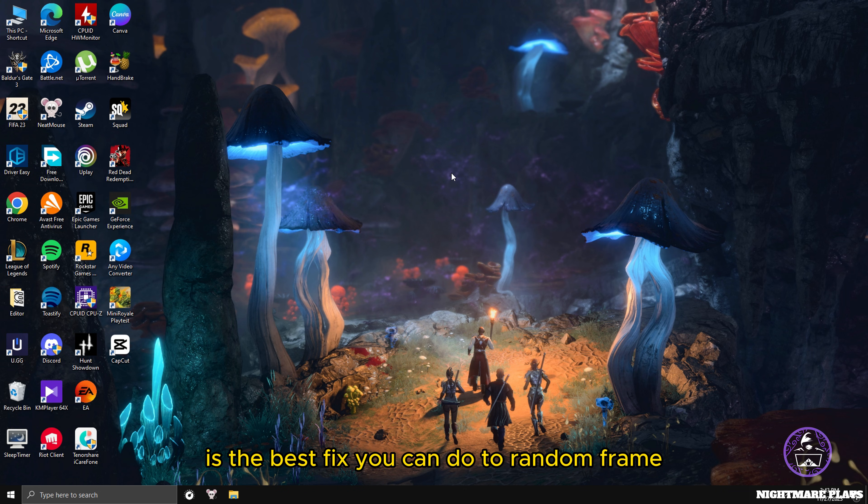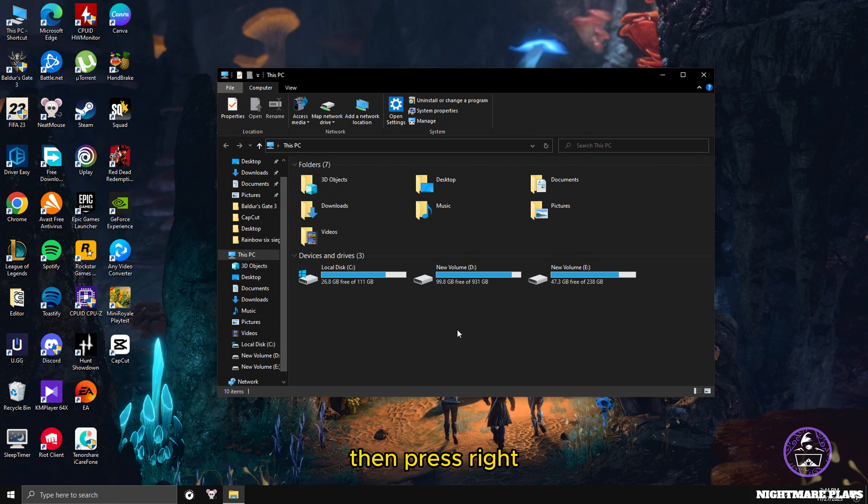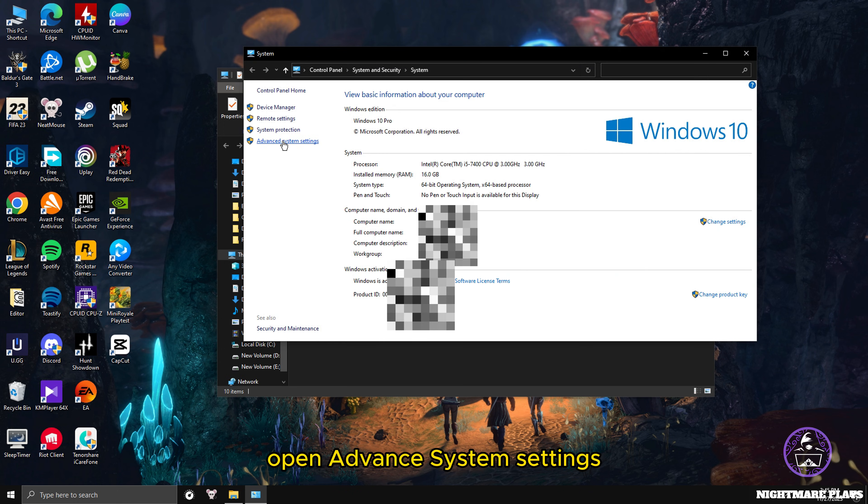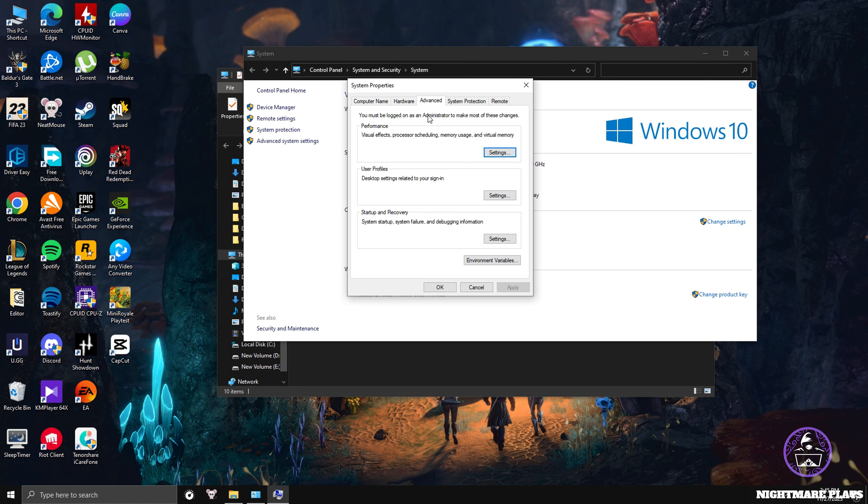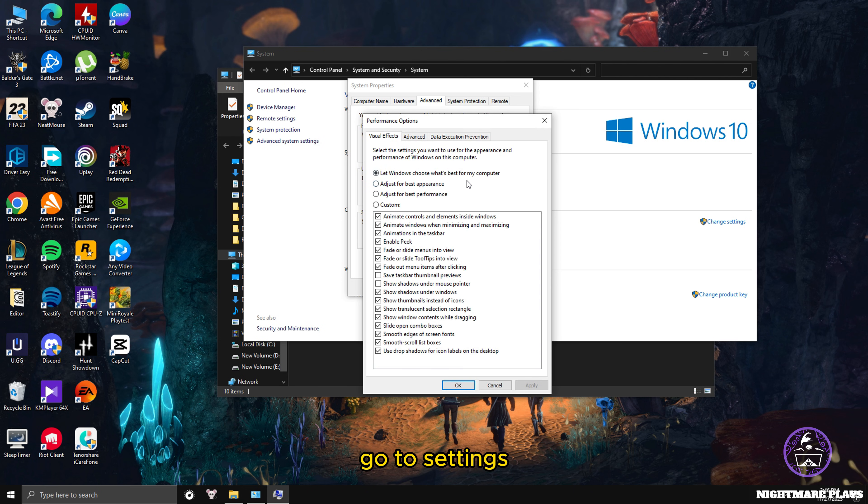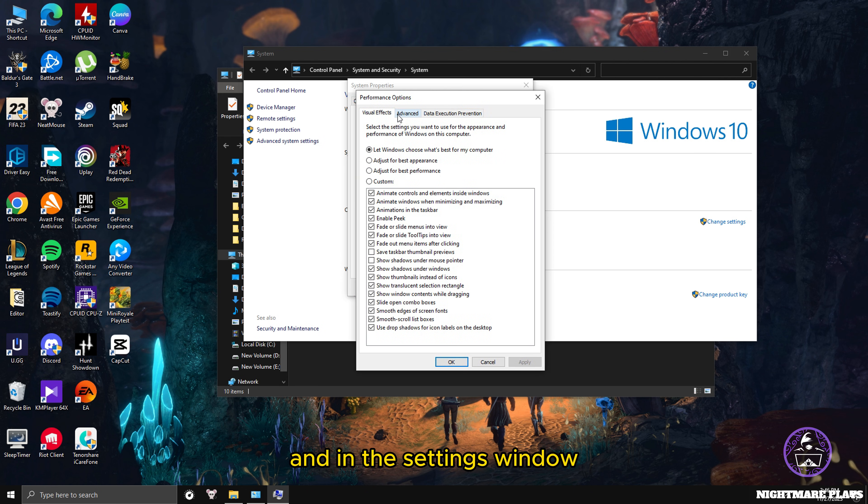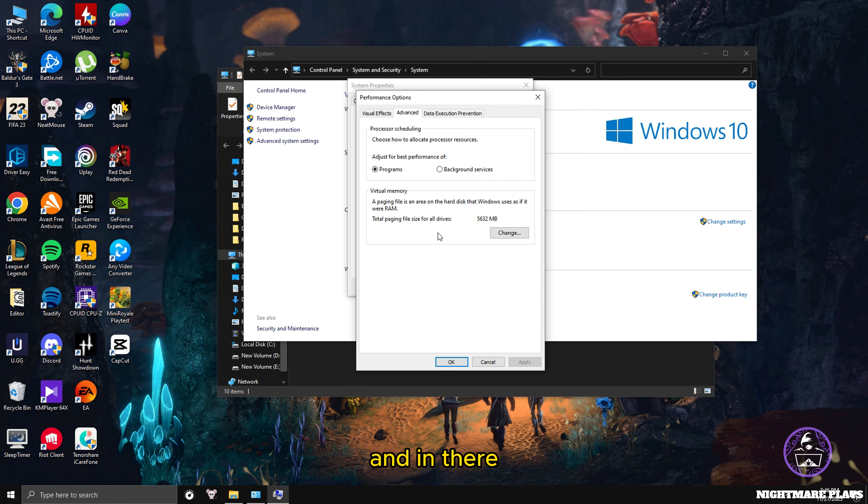First, open your PC, then press right, go to Properties, open Advanced System Settings, go to Advanced tab, and in the Performance menu go to Settings. In the settings window, go to Advanced tab.